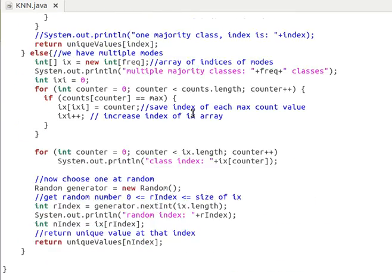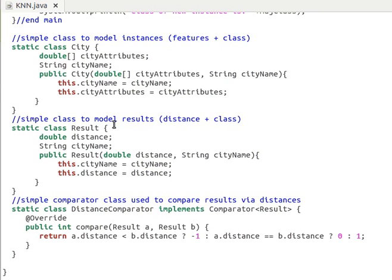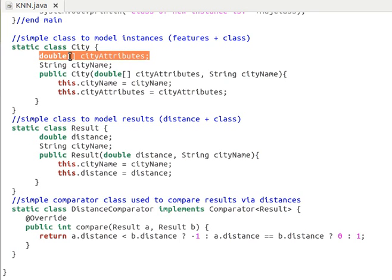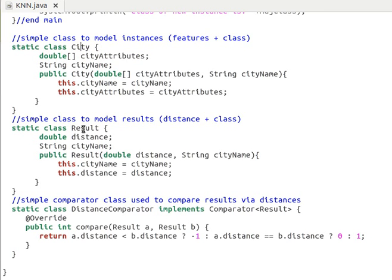I have three small helper classes. A class called City models each city, holding an array of features and the city name, which is the class or category. Because we'll be measuring distances between cities, I save distances and city names in a list of results. And because we'll be comparing results against each other, I have a class that implements the Comparator interface handling the type Result. In there we override the compare method, sending it two instances of class Result and comparing their distances — a.distance versus b.distance.